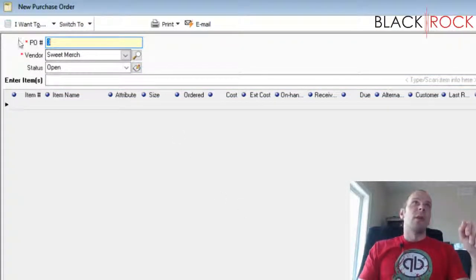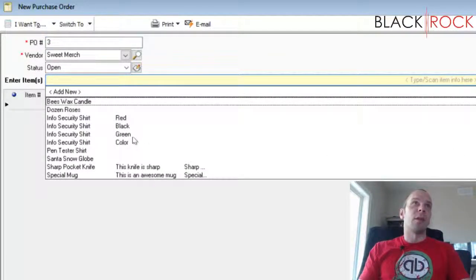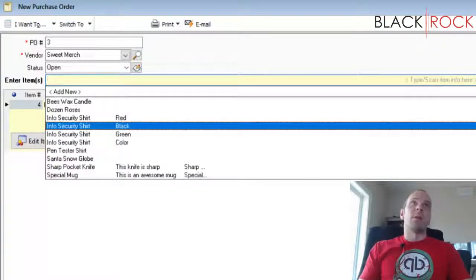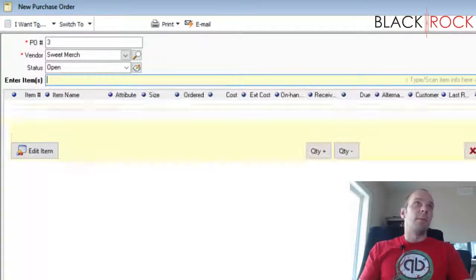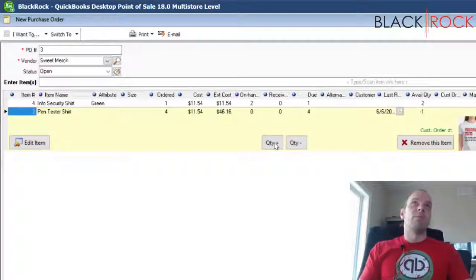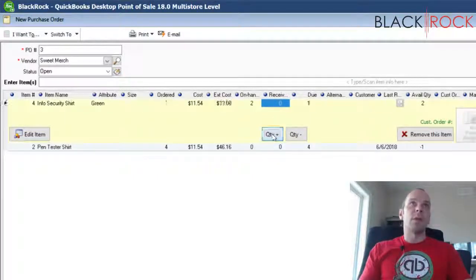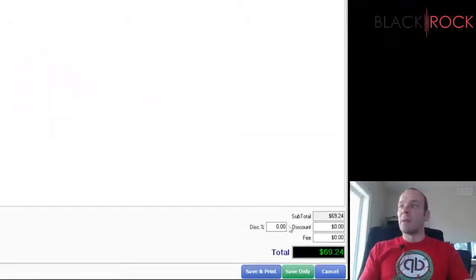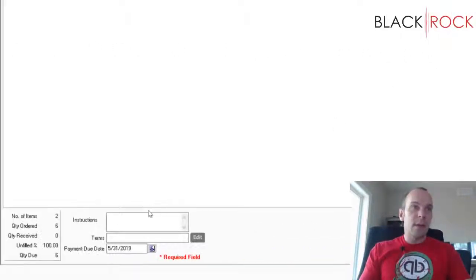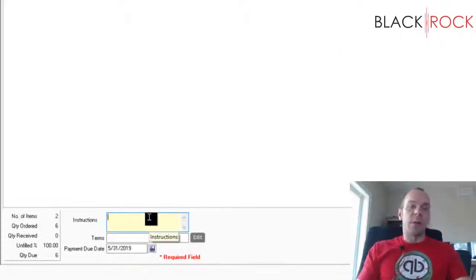I'm on PO number three for Sweet Merch. I'll choose a couple of products — two different shirts. I'm going to order four of one and two of the other. Down here we can see our order total is $69.24.